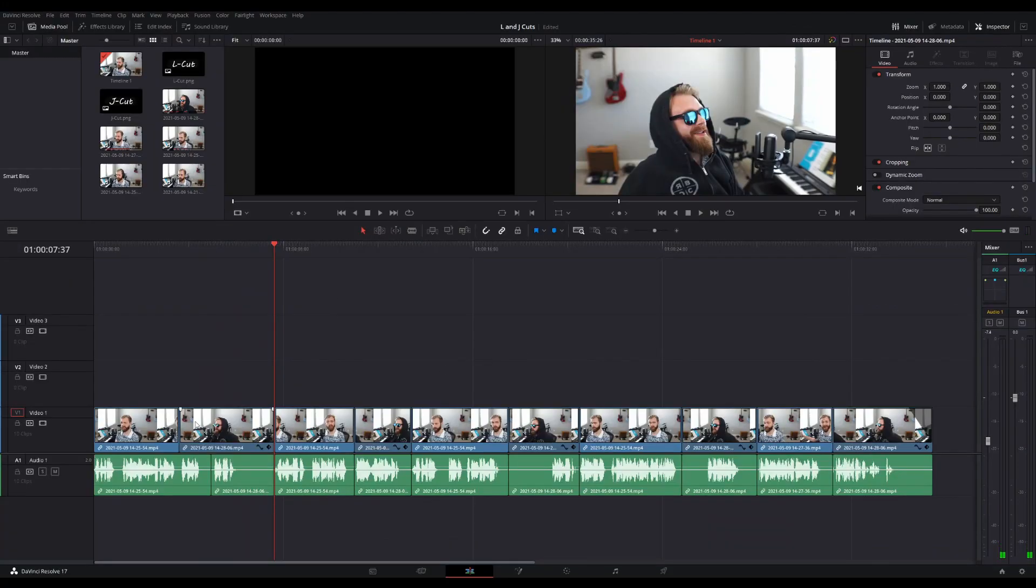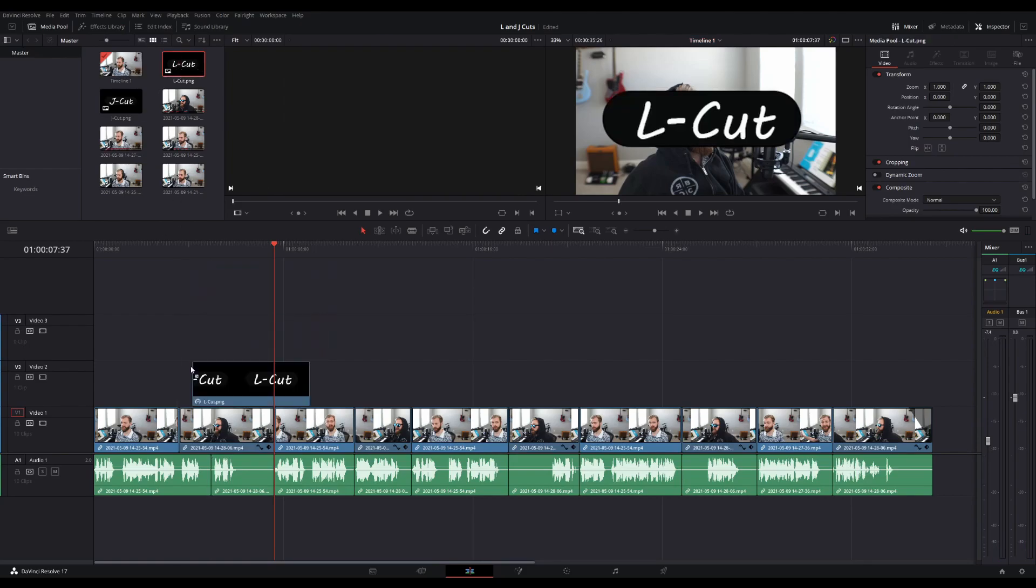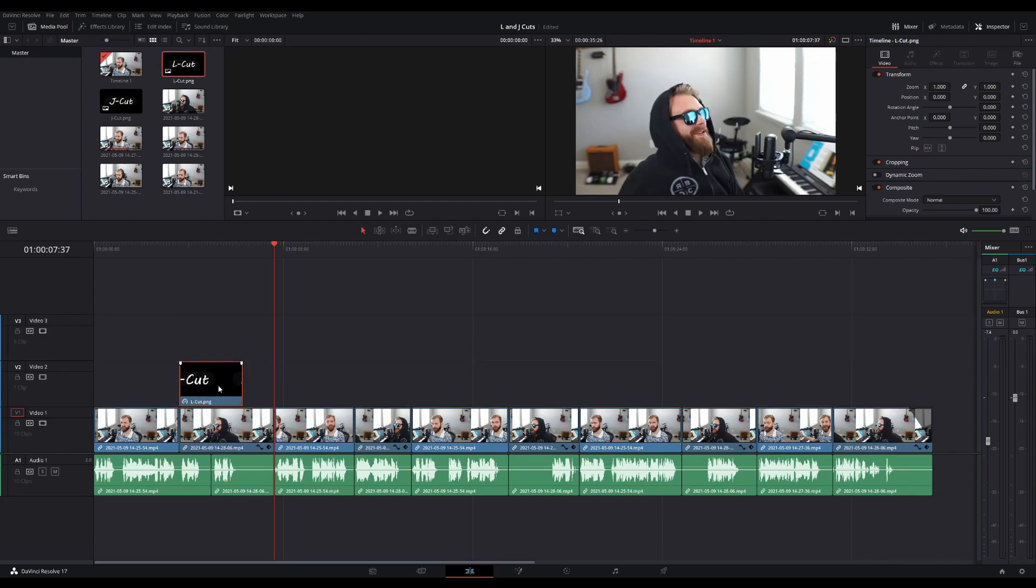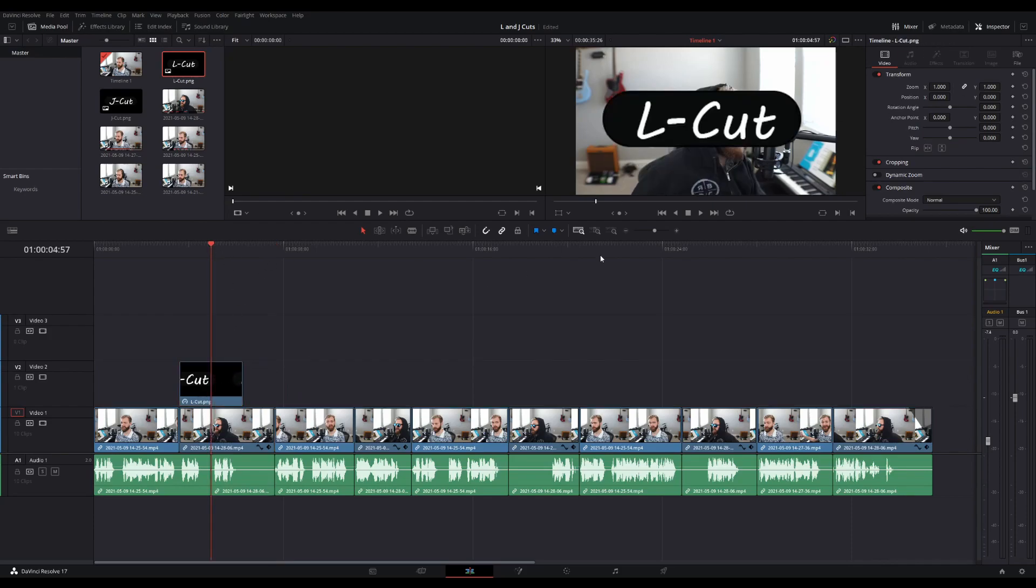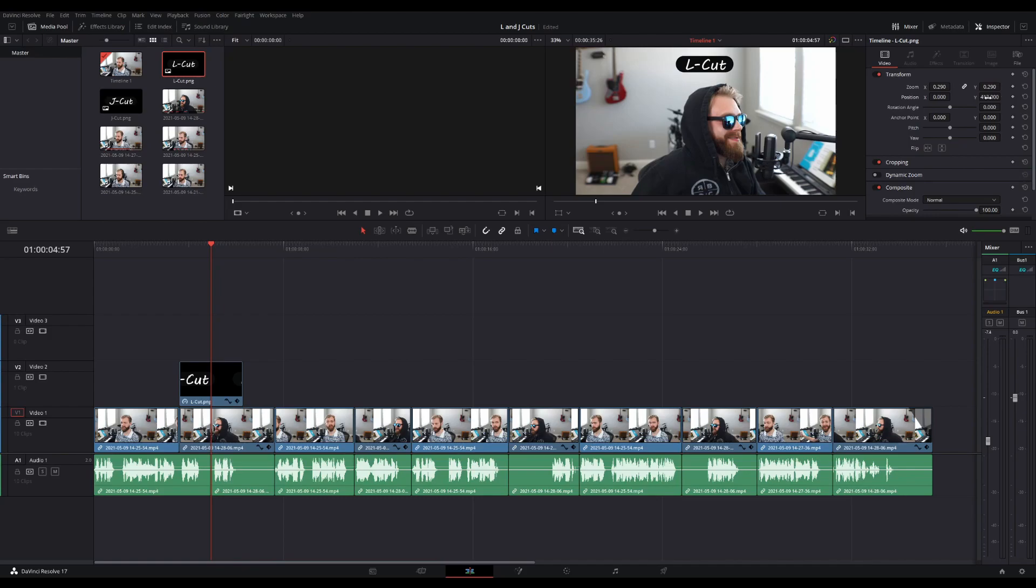And it's that simple to get an L cut. So I'm actually just gonna drag this down right here for our video. And bam, there we are.